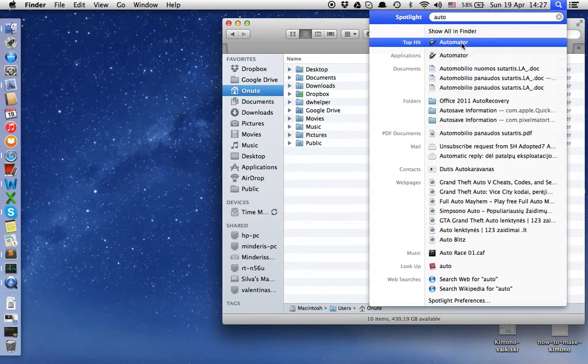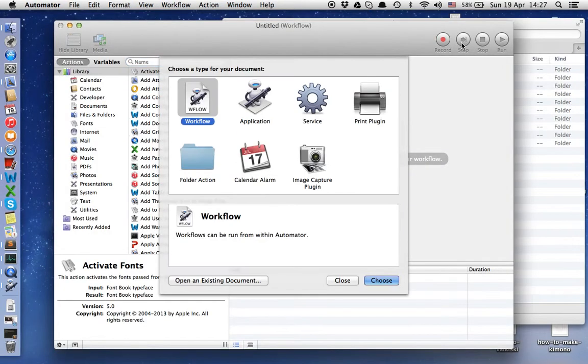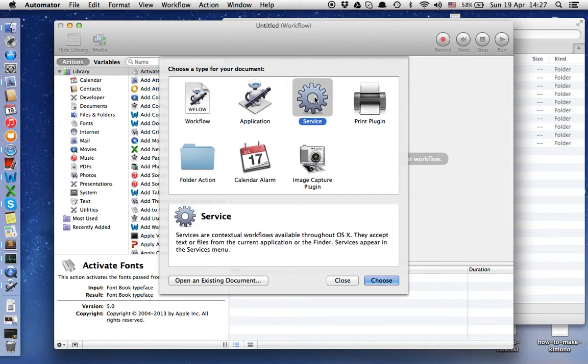Open it. Now we choose a type of document. It will be Service. Press the Choose button.